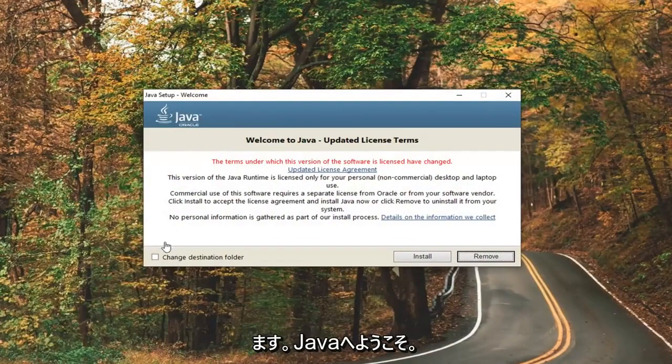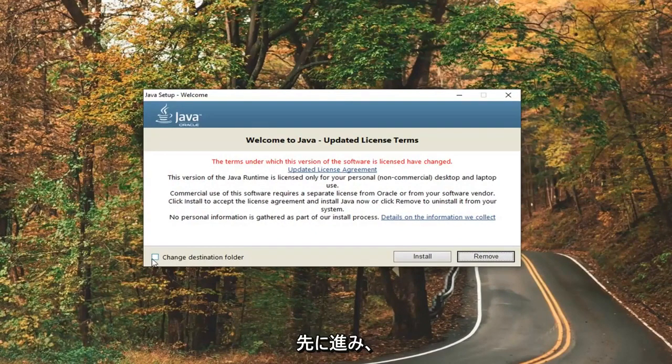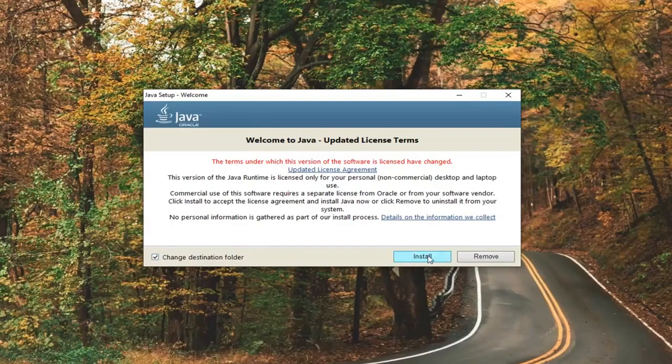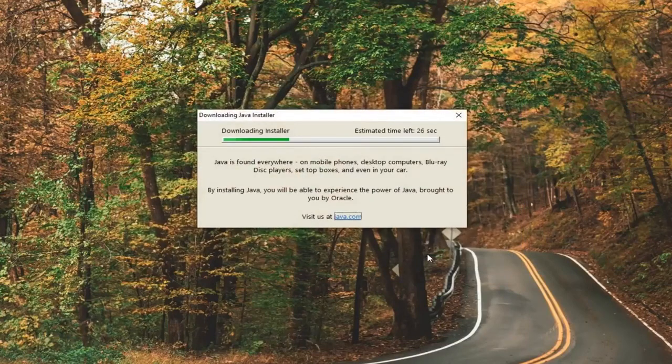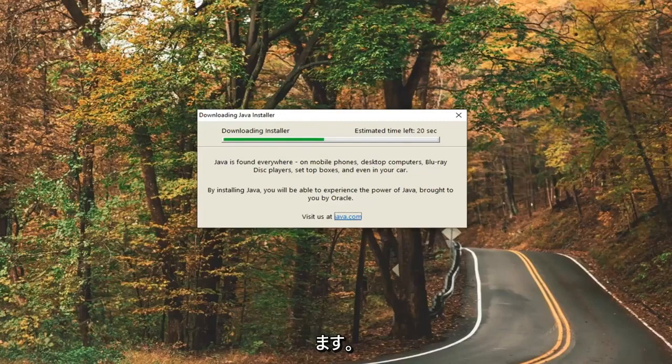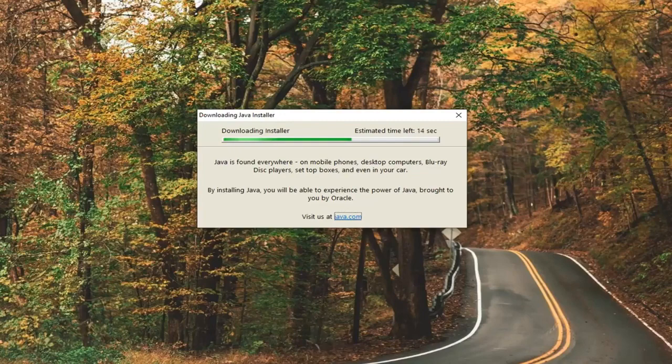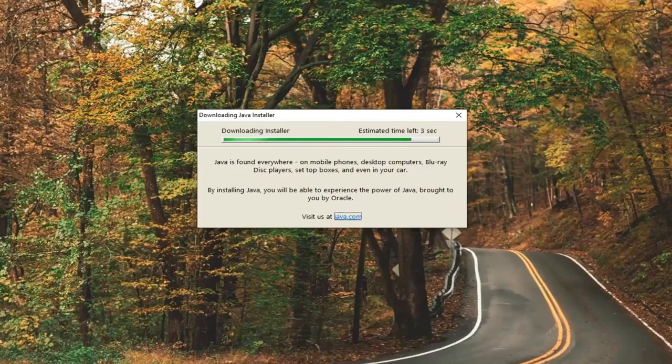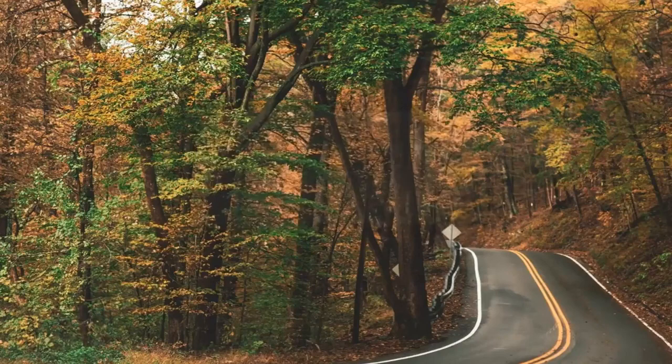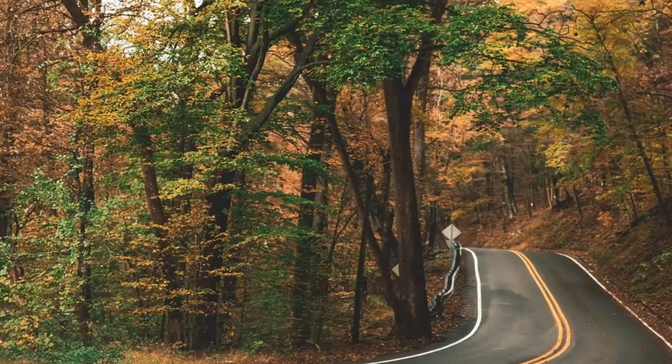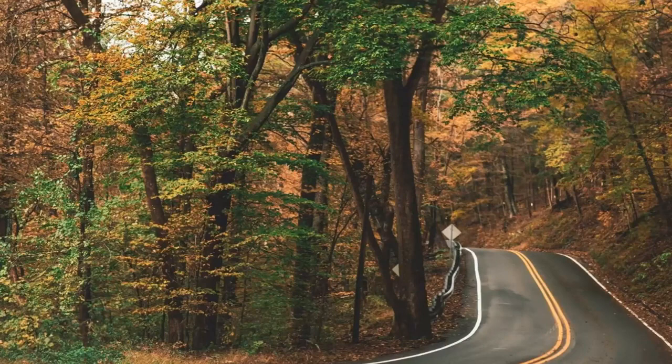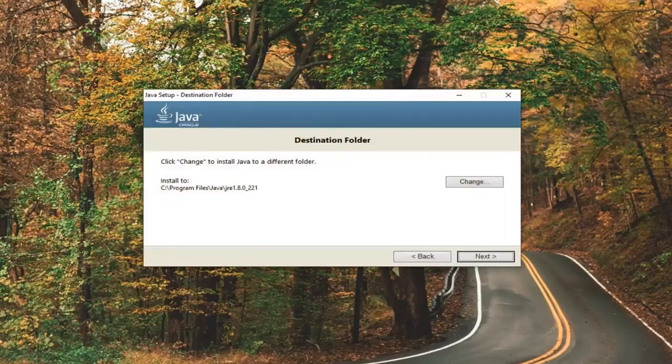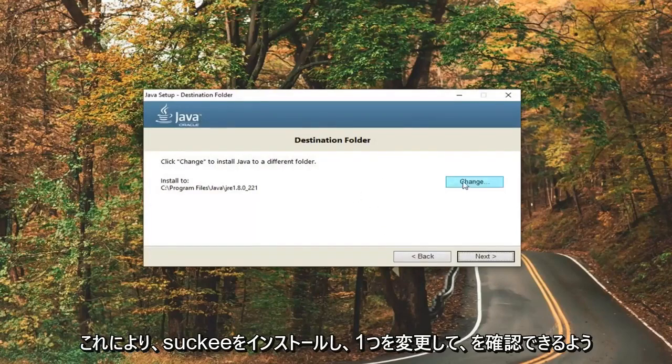Then it should say welcome to Java. We're going to go ahead and check mark where it says change destination folder right down here. Select install. Select the change button.